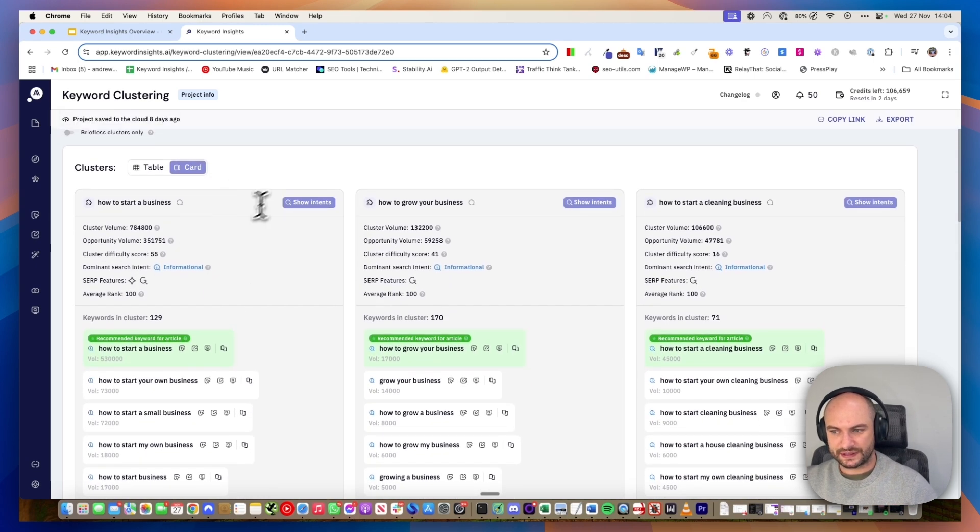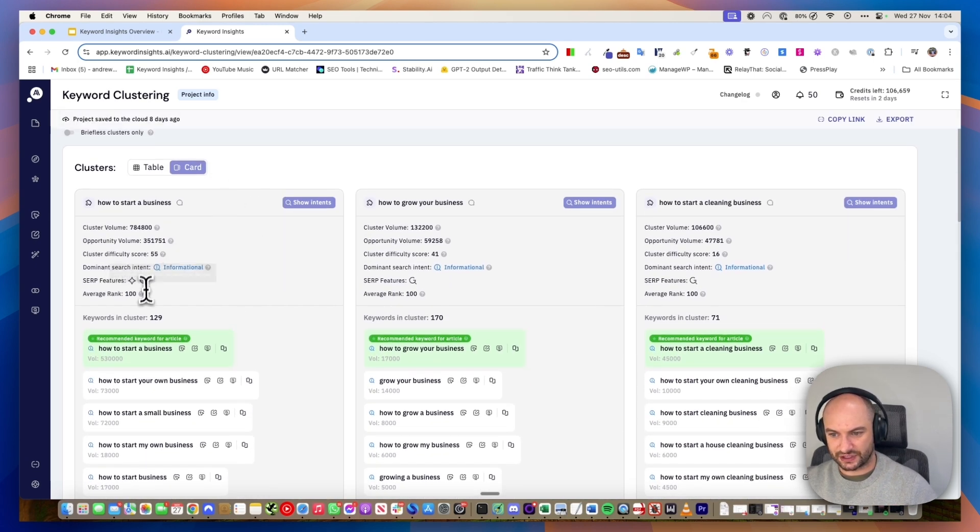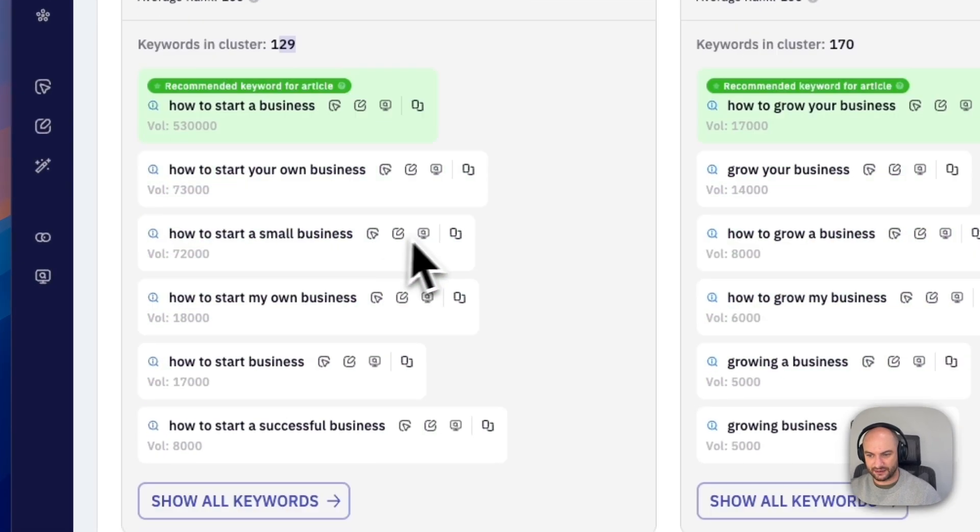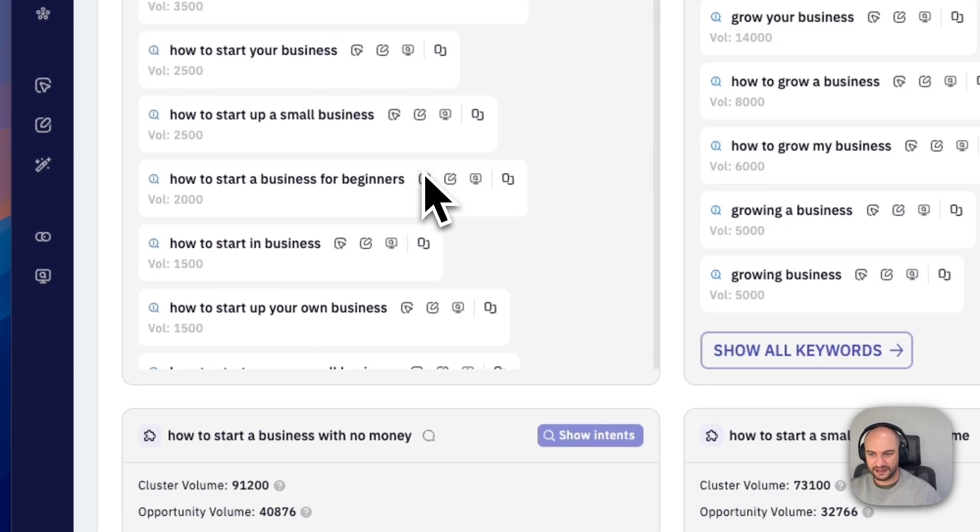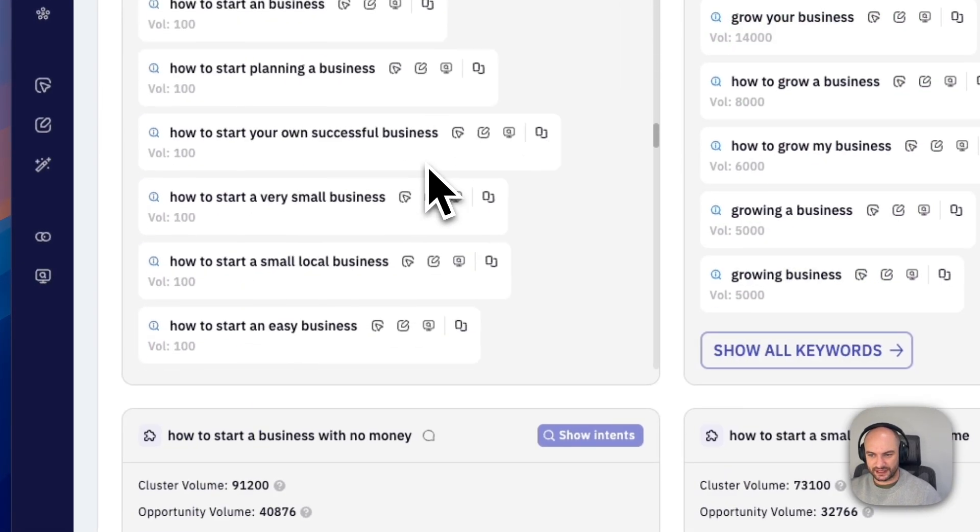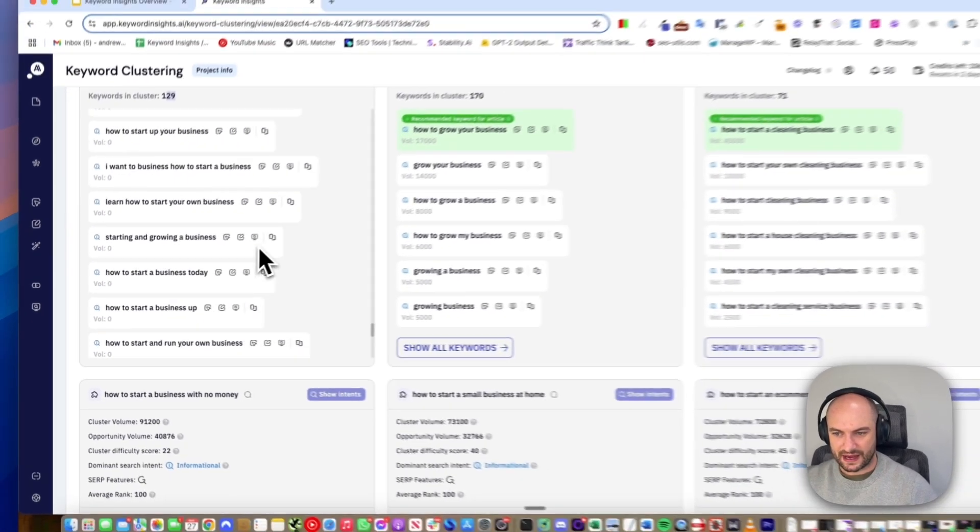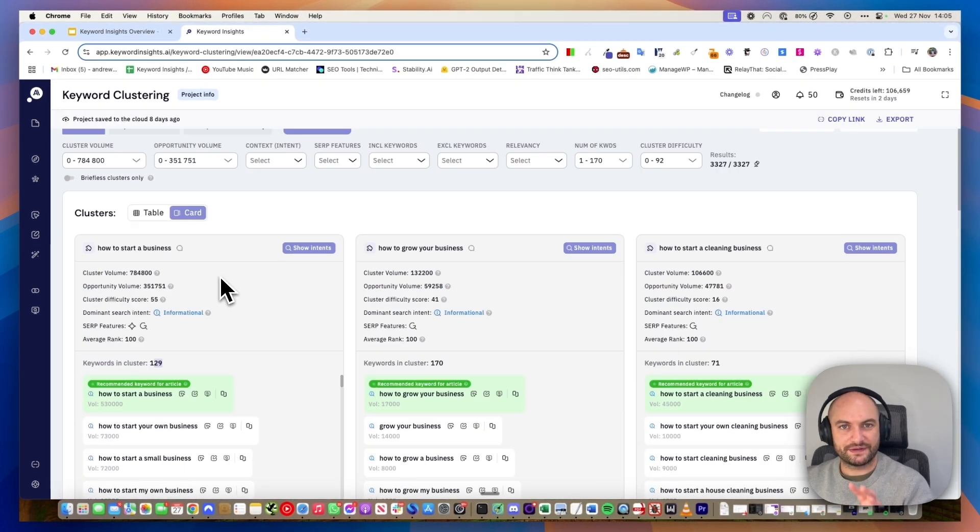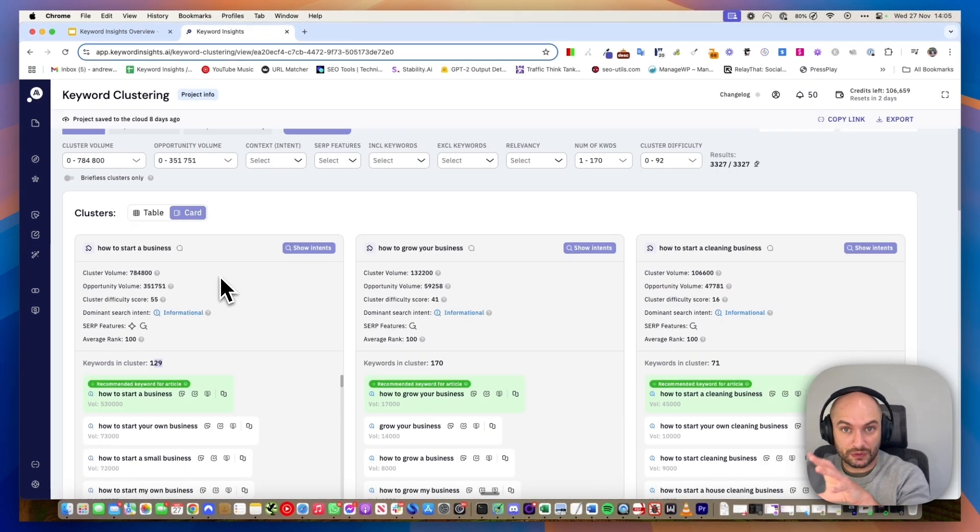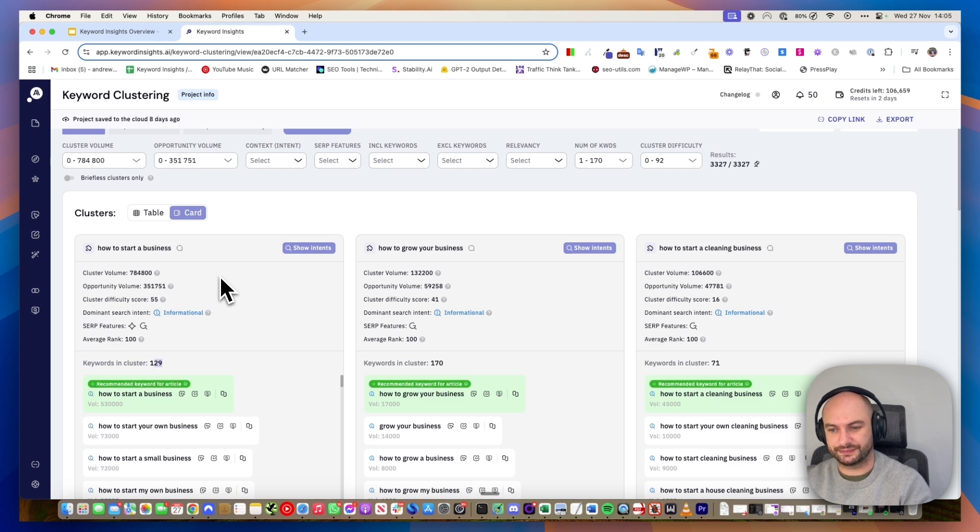This is a whole keyword cluster. There's actually 129 keywords in this cluster. You can see these are all the keywords that can be targeted on this one page. We're looking at live search results to come up with this, based on what Google would show.